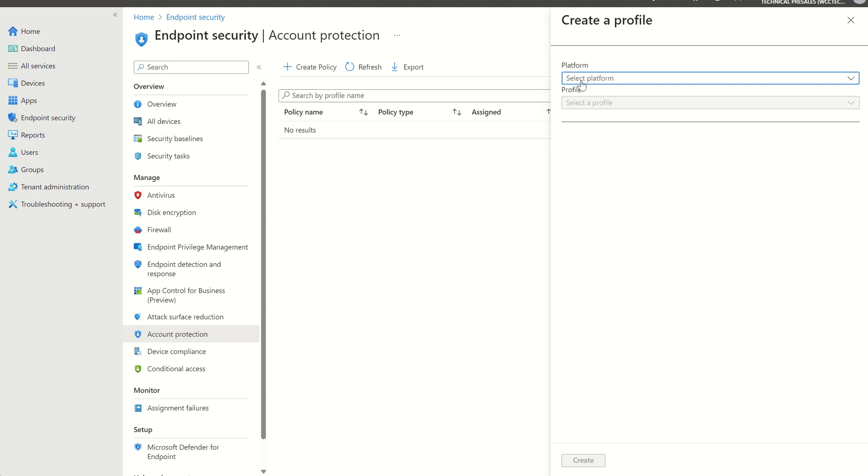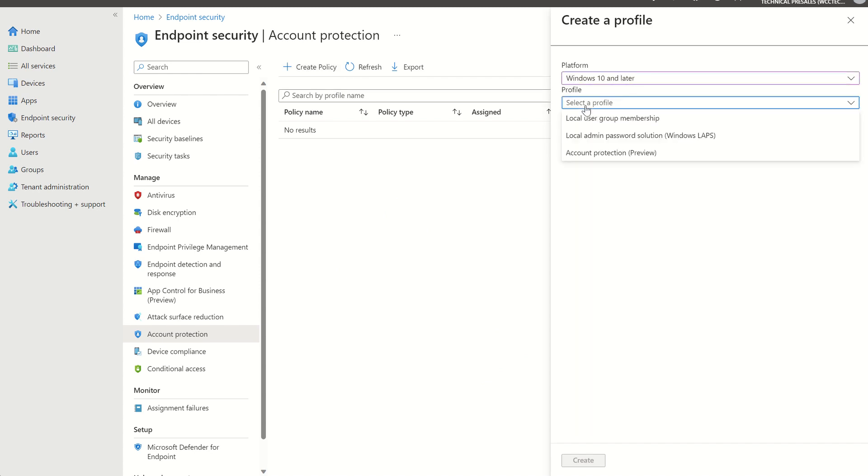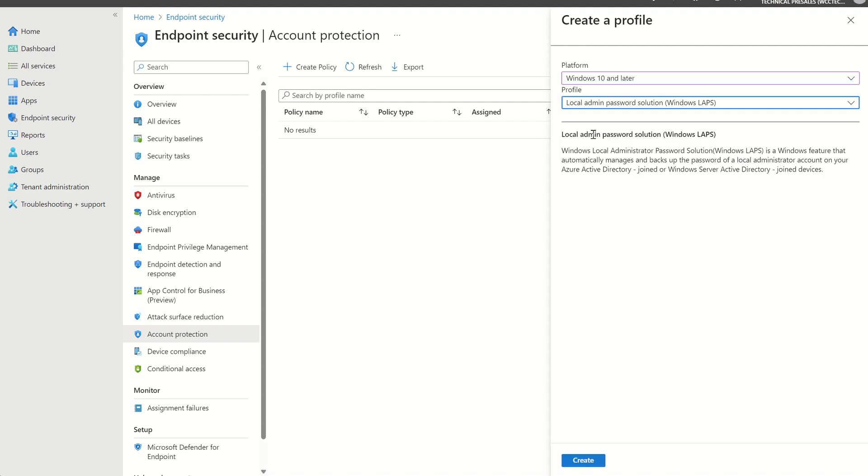Set platform to Windows 10 and later, and then we can select a profile. We've got a few options here. Local user group membership, account protection, and also local admin password solution for Windows LAPS. So we obviously want to select Windows LAPS and then select create.